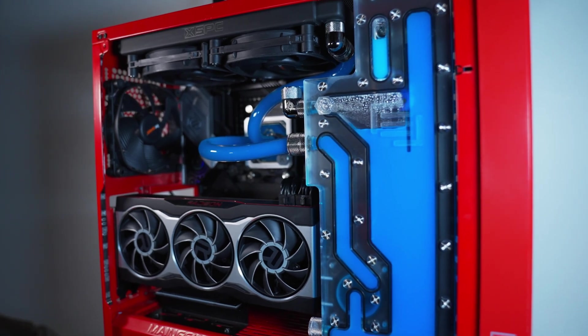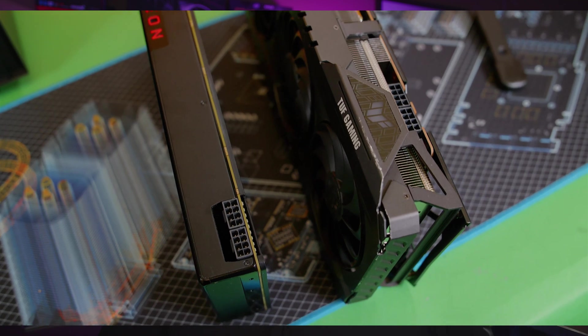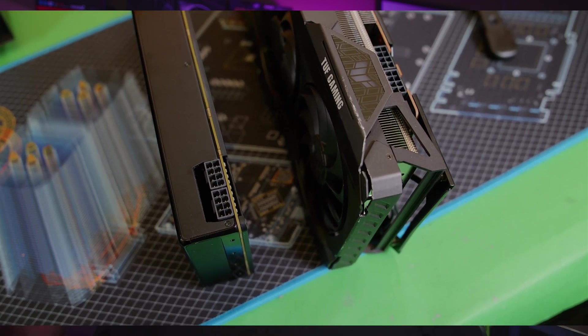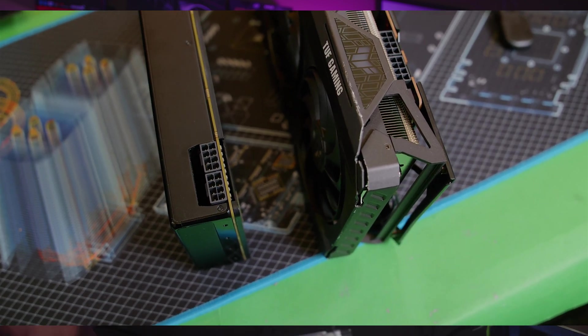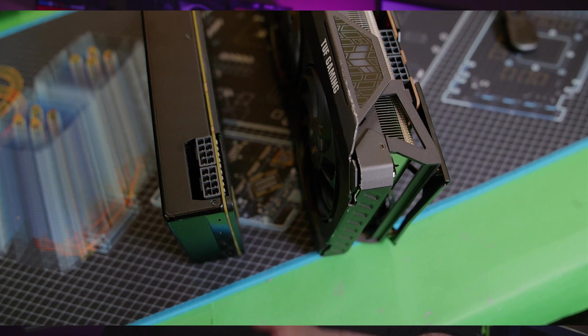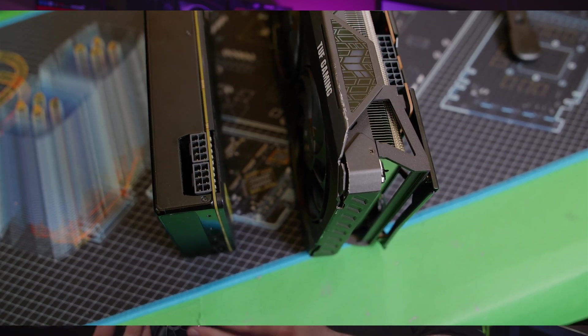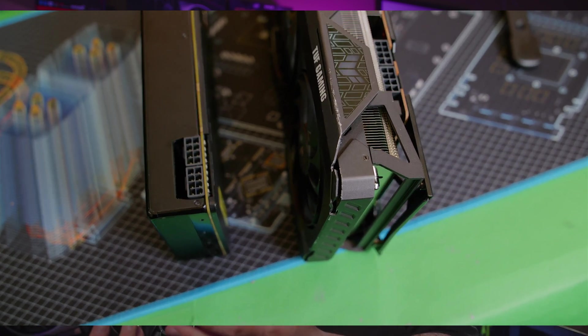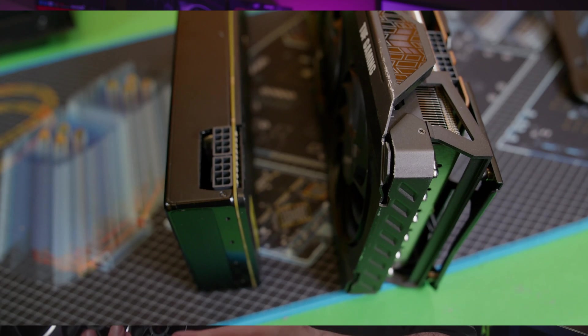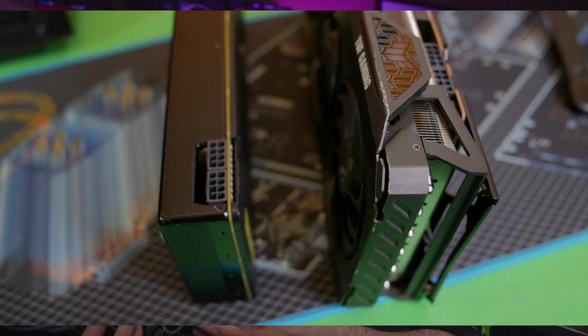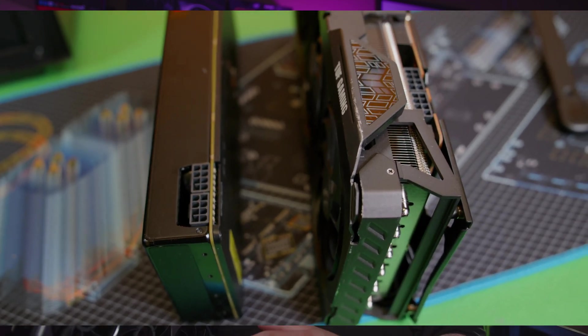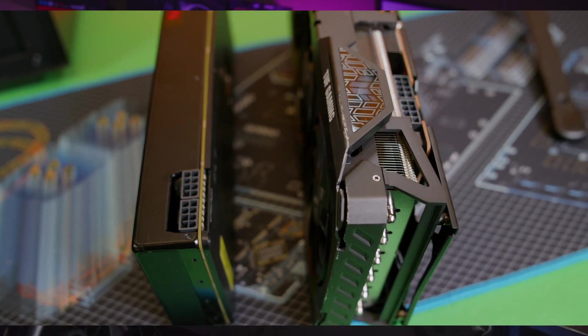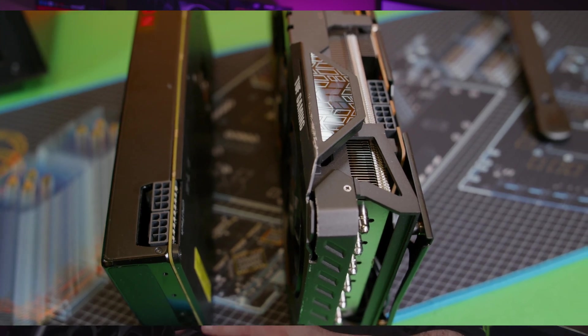That's a blower-style GPU, meaning there aren't fans like this—there's only one fan, and it takes all the hot air out the back of the GPU. It gets pretty loud and noisy if you're gaming or rendering. It's certainly not the most comfortable experience being right next to it. It really blows that hot air out.